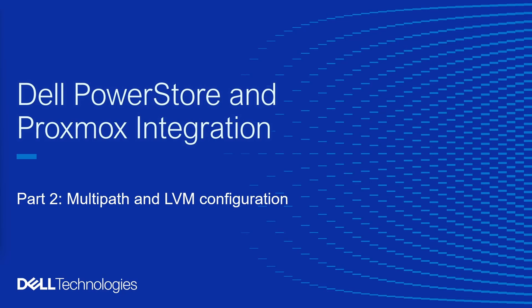Hello and welcome to this video on Dell PowerStore and Proxmox integration. This video is part two of a three-part video series. In this video, we will look into multipath configuration on iSCSI volumes and configuring LVM on the iSCSI multipath device.